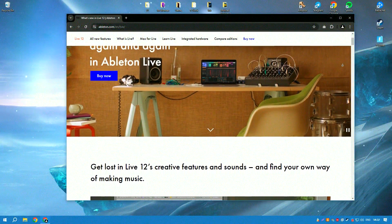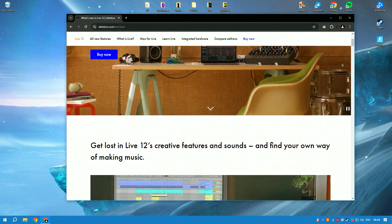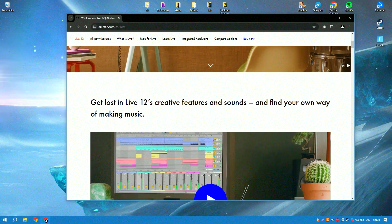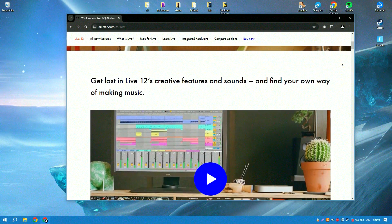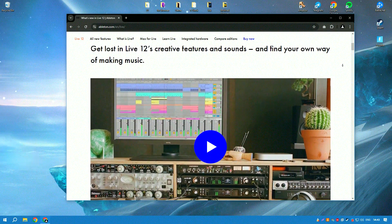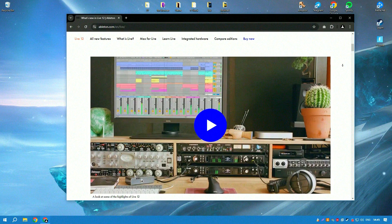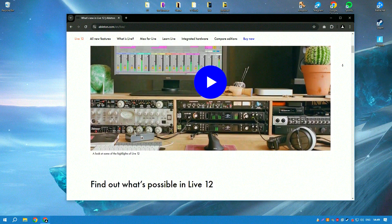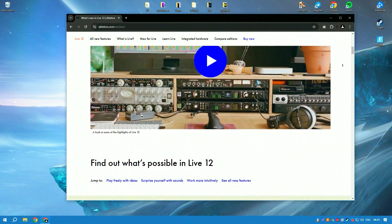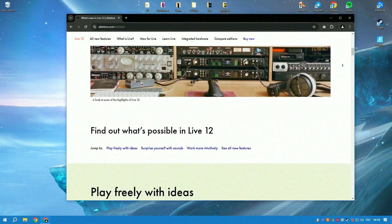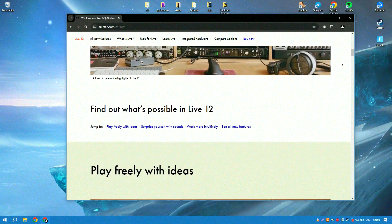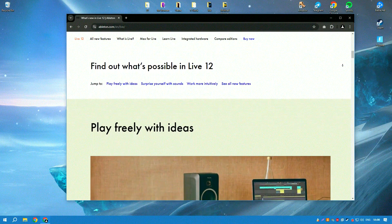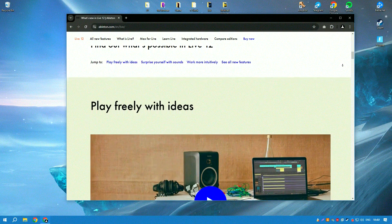Ableton Live is an exceptional digital audio workstation (DAW) that is highly regarded, particularly among electronic music producers and live performers. Its design is strikingly different from traditional DAWs, offering a seamless and intuitive interface that allows users to quickly sketch, tweak, and finalize musical ideas using its innovative non-linear arrangement capabilities.